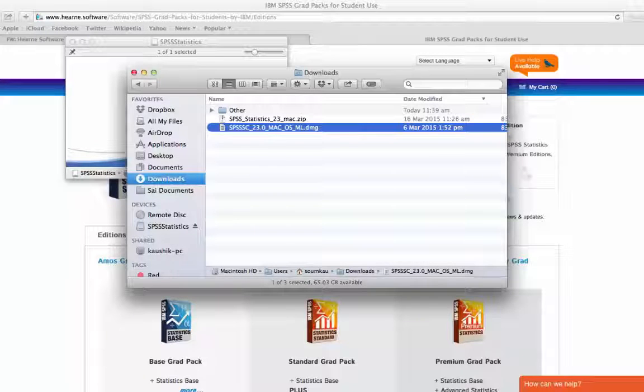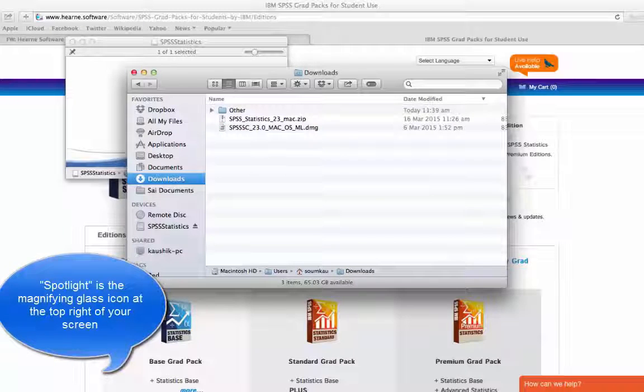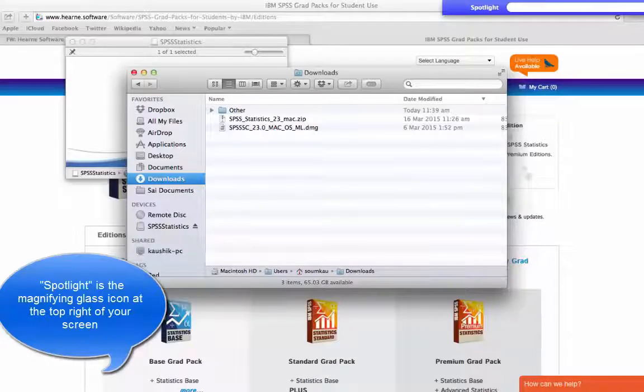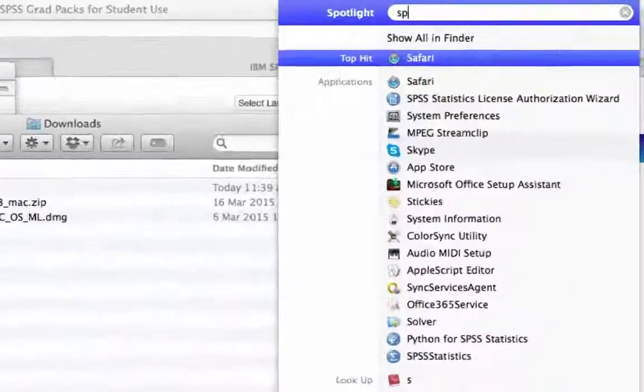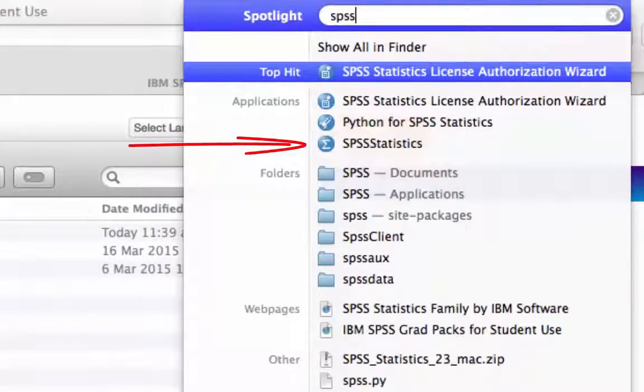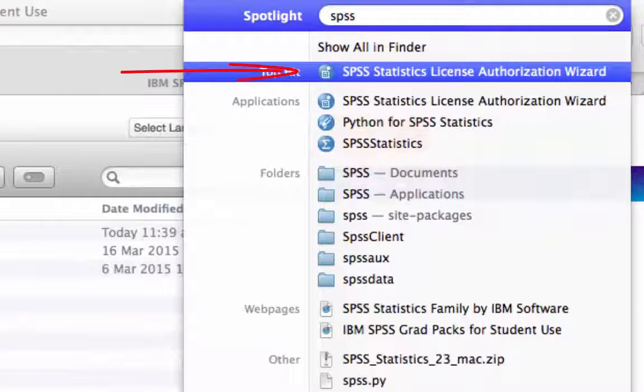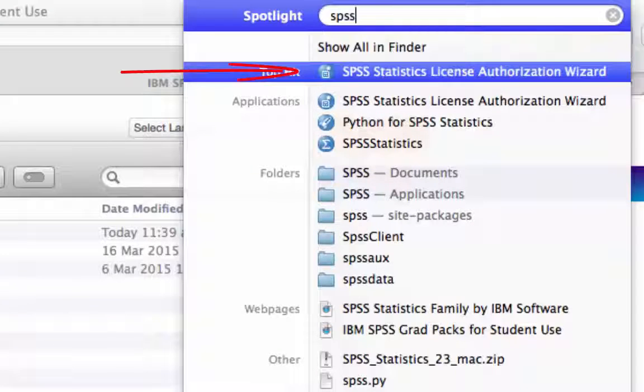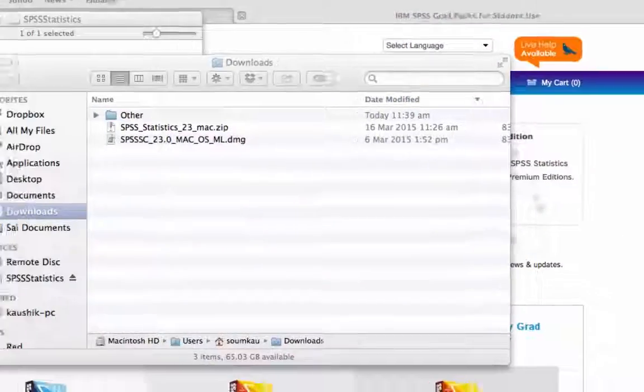Go to Spotlight in the top right of the screen and type SPSS. Once you start typing, some results will appear. Under Applications, you will see the SPSS Statistics program and the SPSS Statistics Licence Authorization Wizard. Click on the Licence Authorization Wizard to start it.